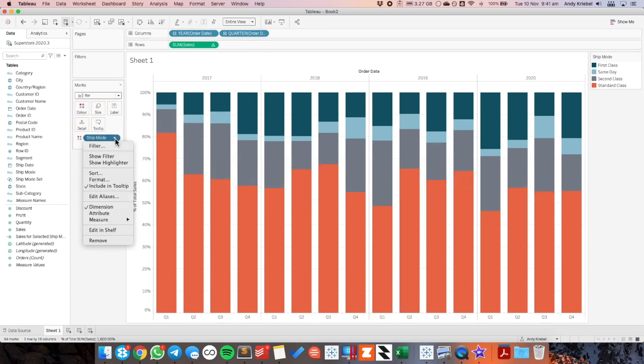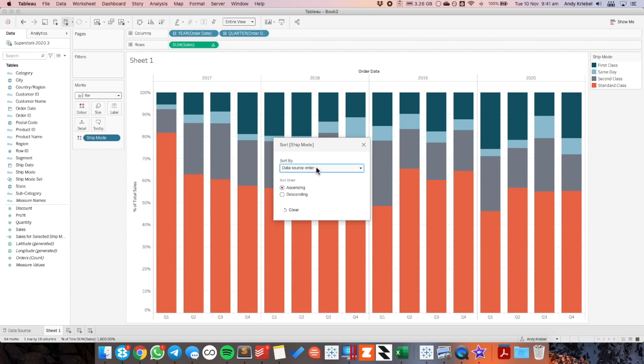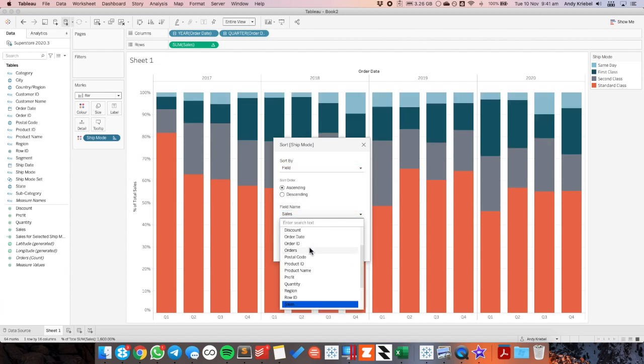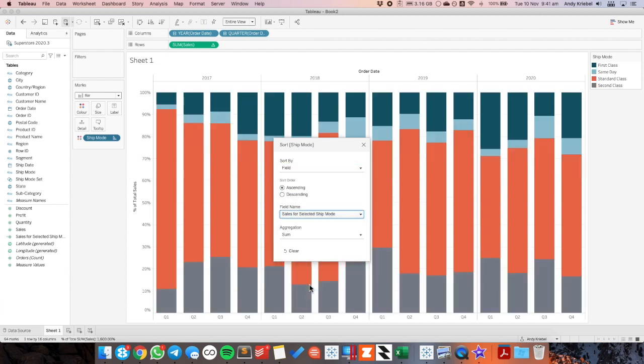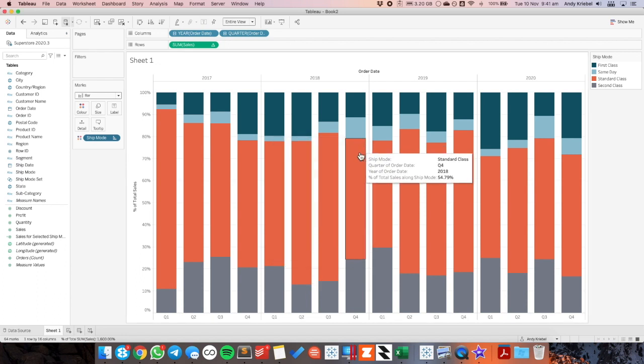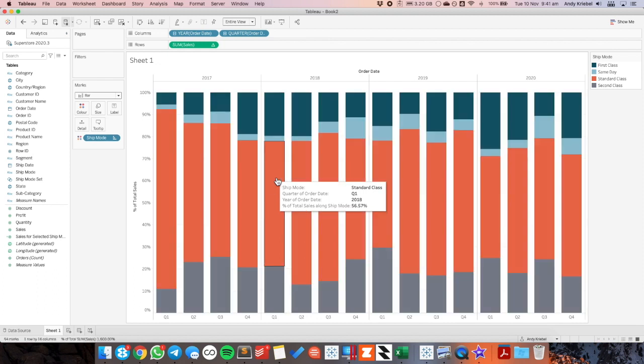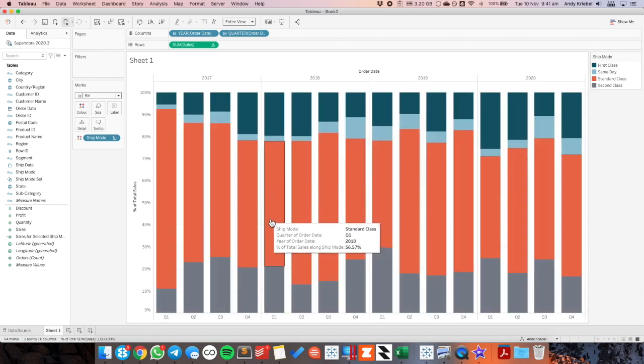So now I want to sort my ship mode by the field sales for selected ship mode. And I need to leave it ascending if I want that color bar on the bottom. So now how do we go ahead and click on this another color and have that move to the bottom.